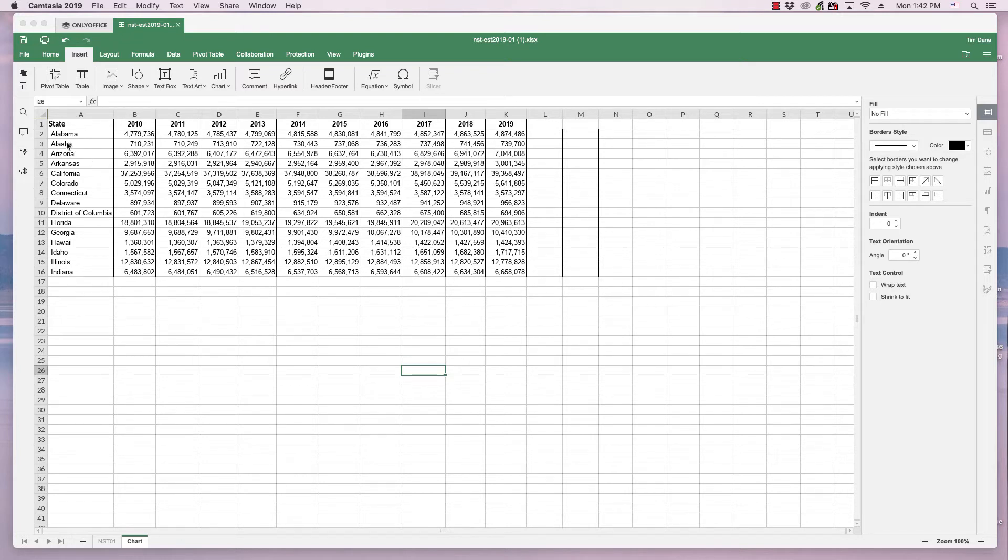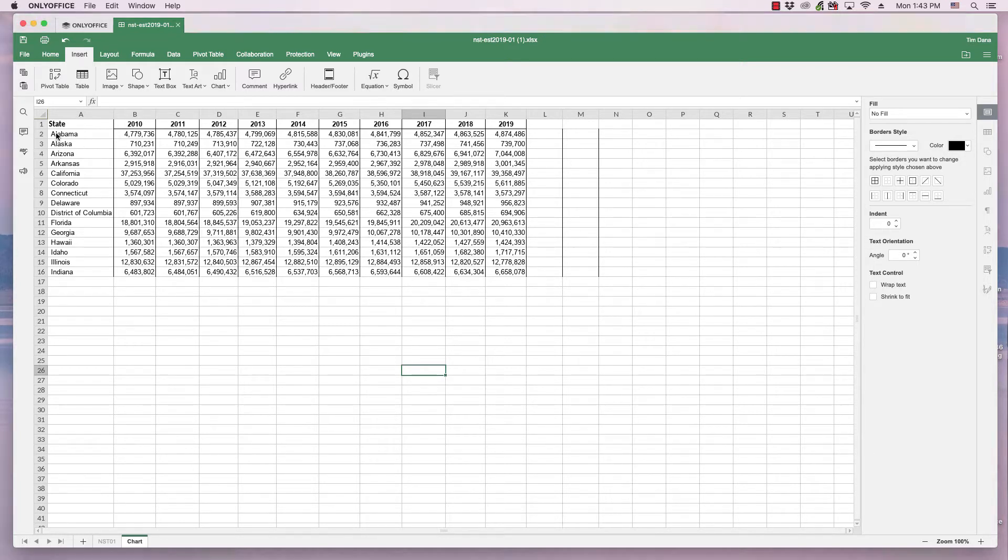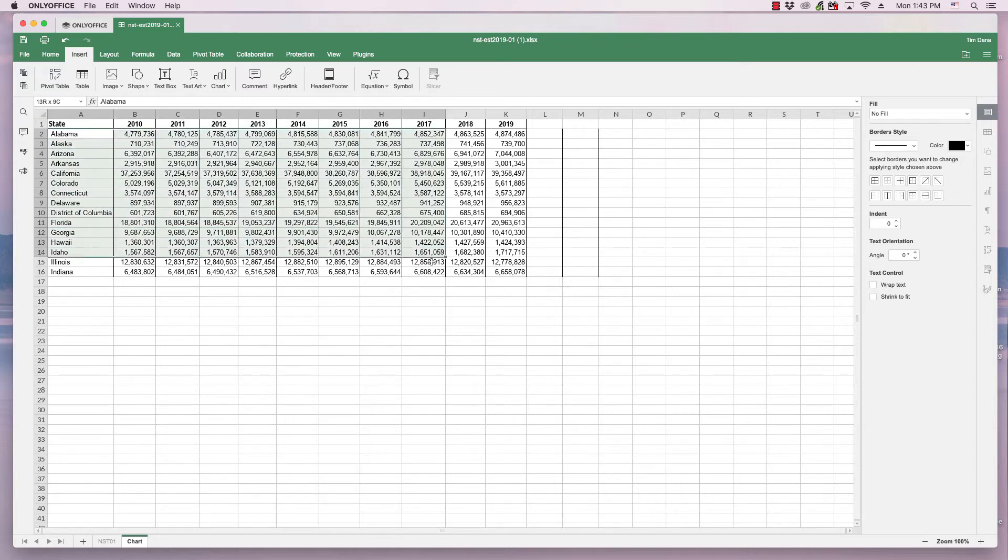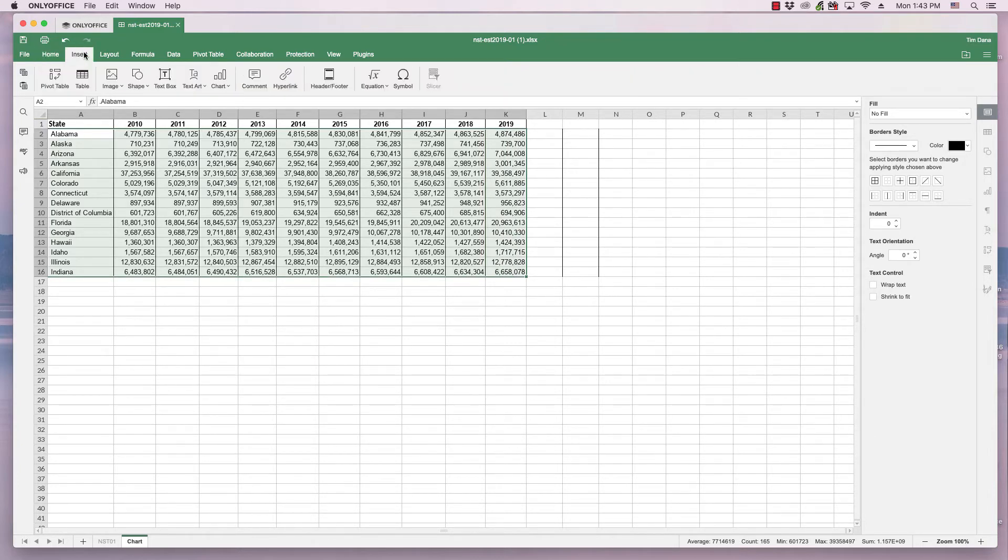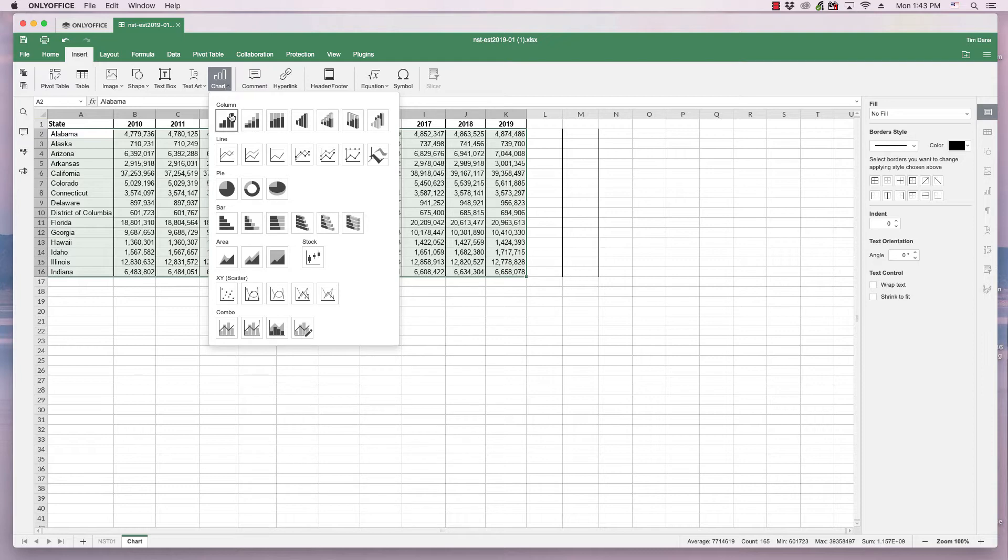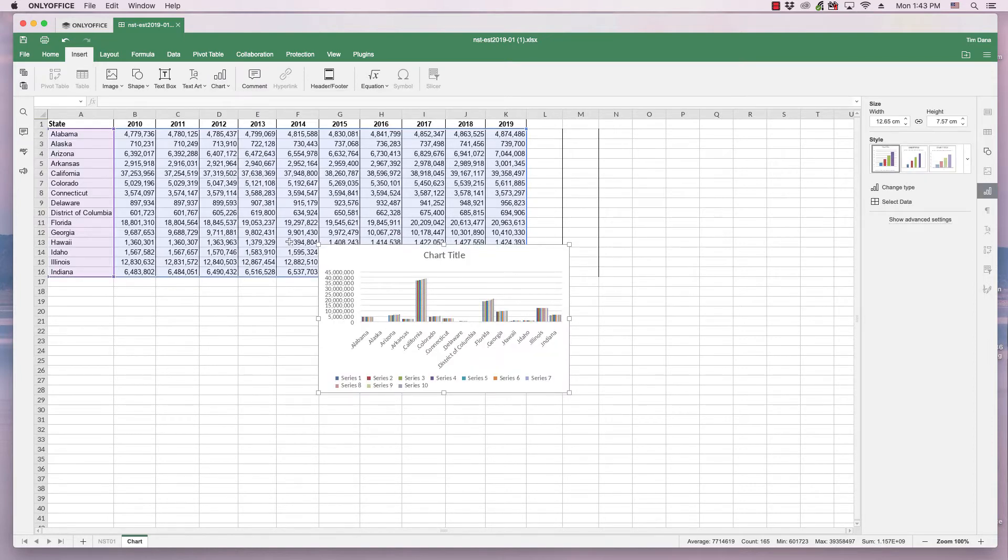I want to create a bar chart, so the first step is to select the states and the year and the data growth over the 10-year period. I will not insert the column head, so I won't include the A1, the state and the different years. I'll just highlight the data itself, and then I'll make sure I'm in the insert ribbon and click the chart drop-down.